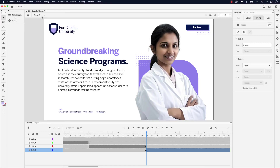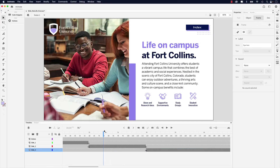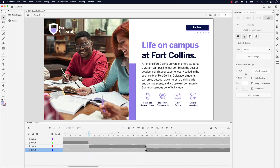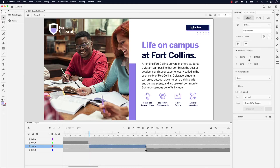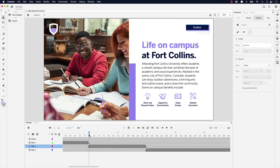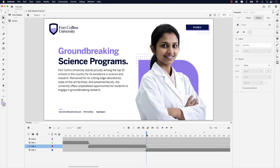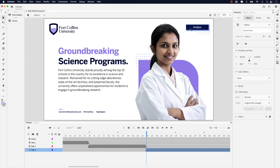Don't forget to give the index buttons instance names. Scrub to the two-second frame mark and click the first index button. In the instance name field, call this "index_one_BTN." Scrub to the four-second frame mark, click the index button, and call this "index_two_BTN."